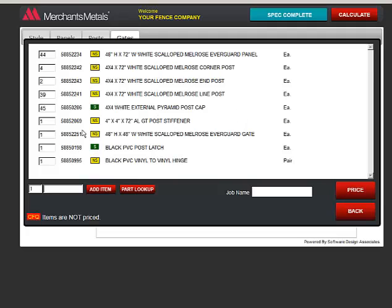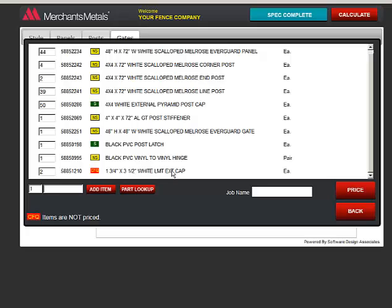You can change the quantity of an item if you want. You can also add new lines. I'll add two of 58851210 and click Add Item.